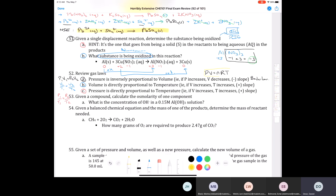Looking at question 53: given a compound, calculate the osmolarity of one component. It says: what is the concentration of hydroxide in a 0.15 molar aluminum hydroxide solution?